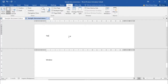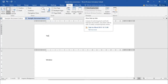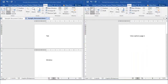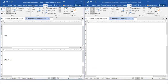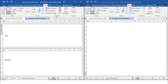Next is View Side by Side. If you click this button, it enables you to view two documents next to each other. When viewing documents side by side, you can use the Synchronous Scrolling command to link the scrolling of two documents so that you can move through both at the same time.